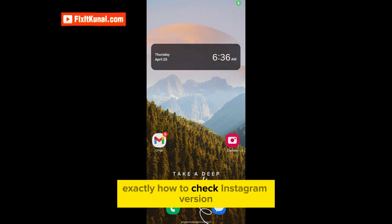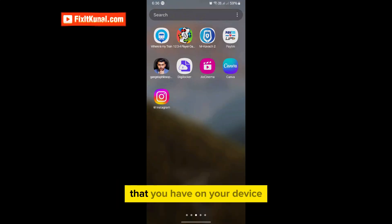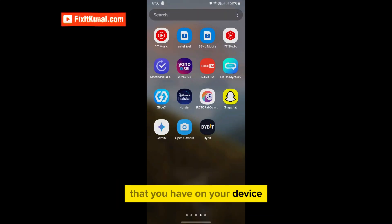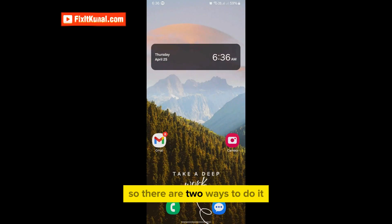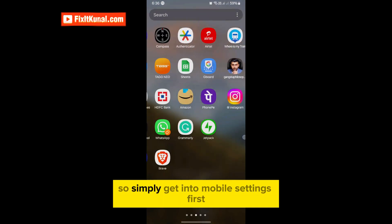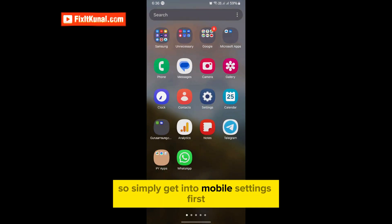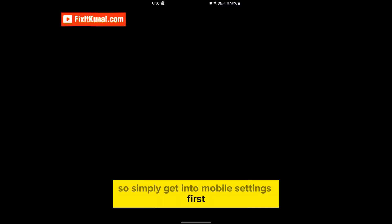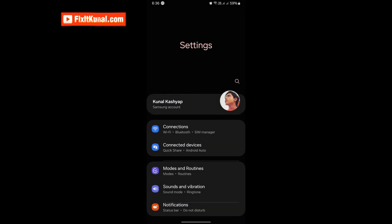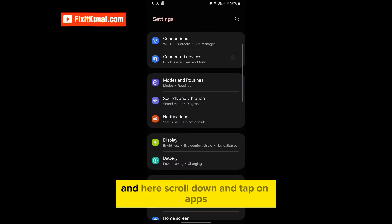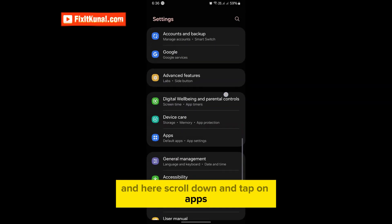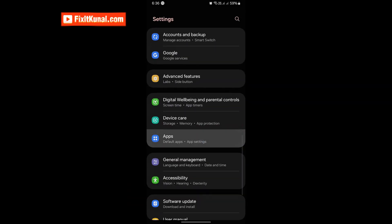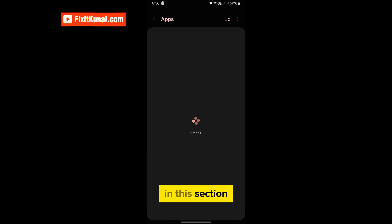Exactly how to check Instagram version that you have on your device, the app version basically. So there are two ways to do it. Simply get into mobile settings first and here scroll down and tap on apps.